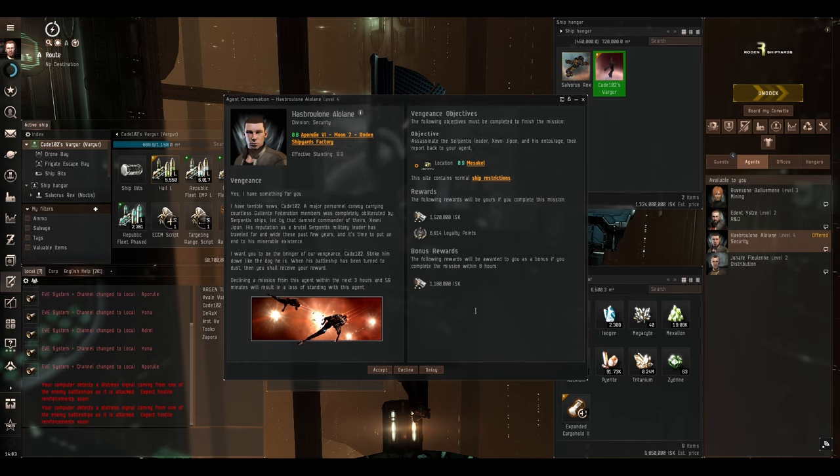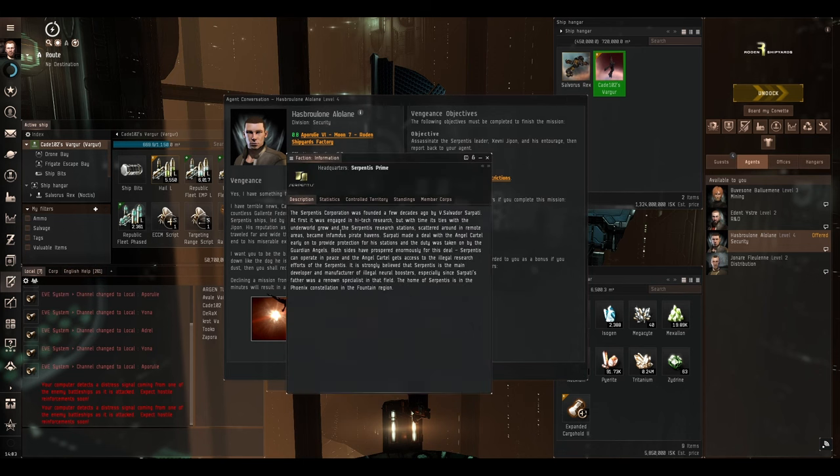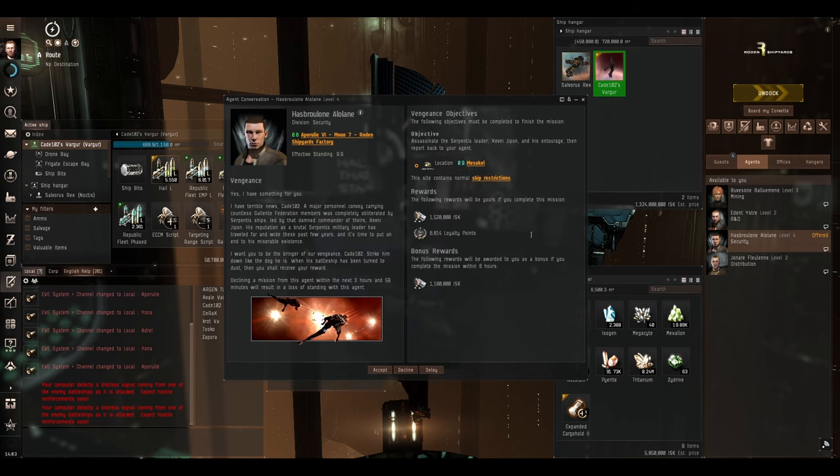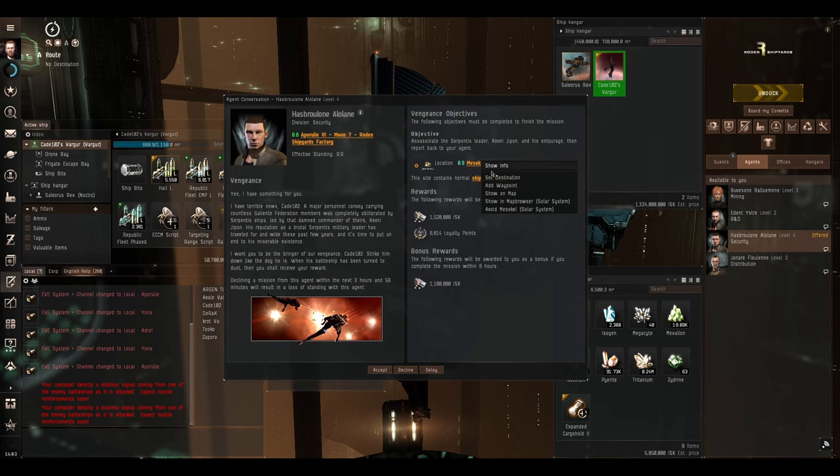This is a decent one, it's pretty good. It's against Serpentis so they're going to be firing Kinetic and Thermal at us and we're better off firing Kinetic at them or Thermal. Luckily for us Phased Plasma does both those things.